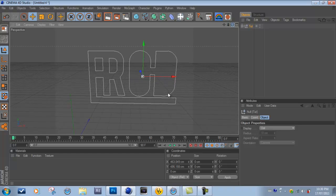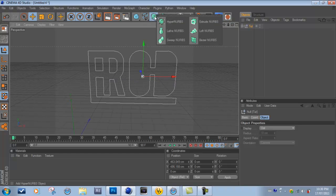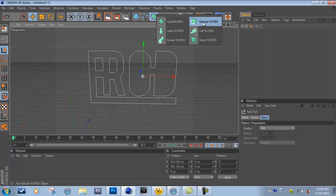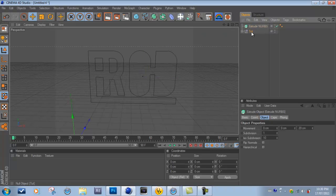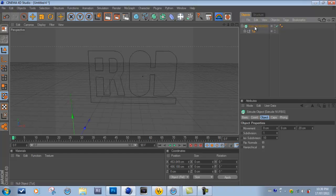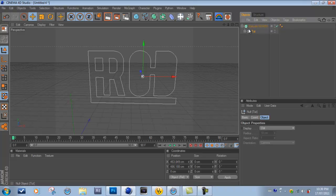So what you got to do next is just click and hold here, and then go over to Extrude Nurbs. And then you're just going to drag the tut underneath the Extrude Nurbs so you see an arrow pointing down, like so.